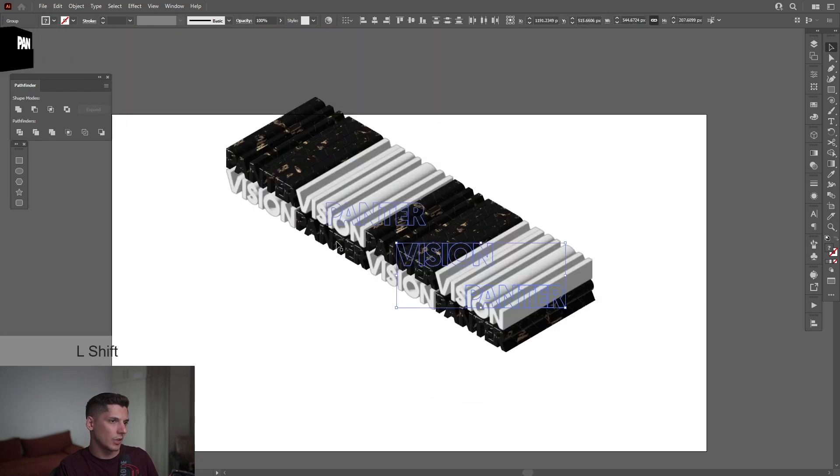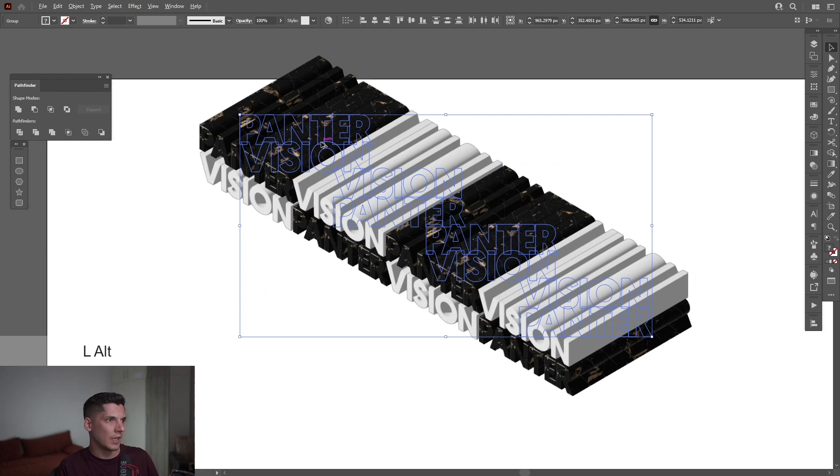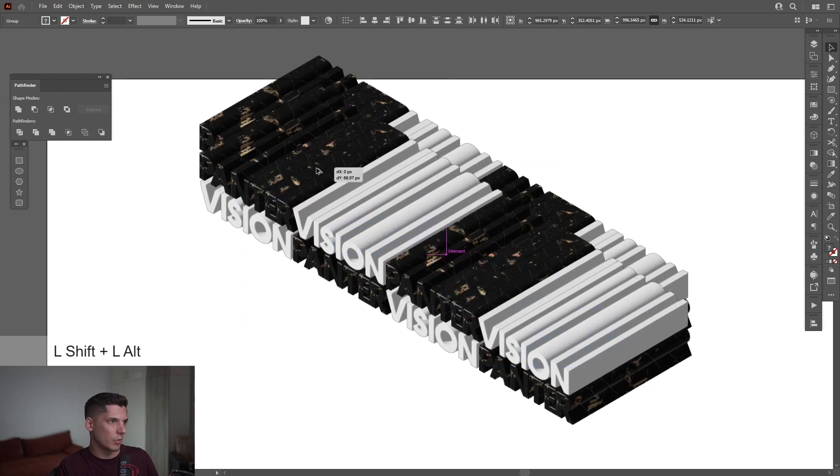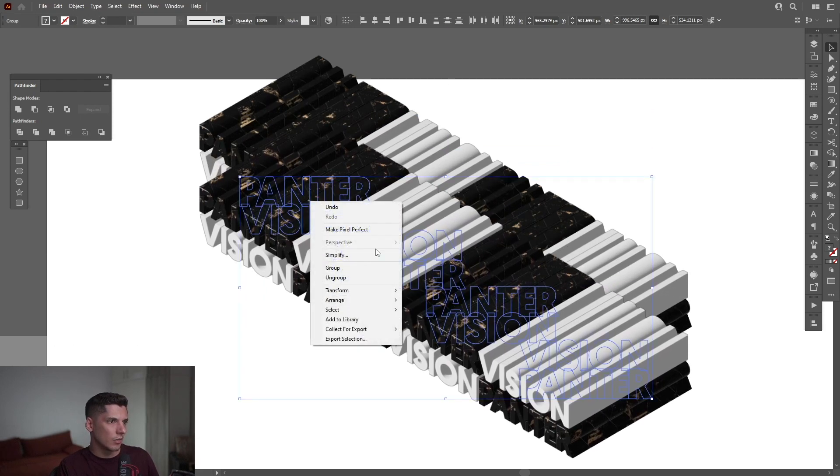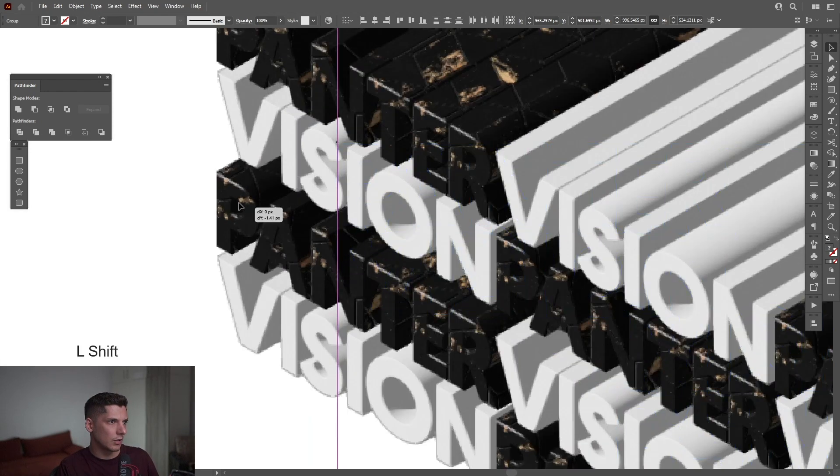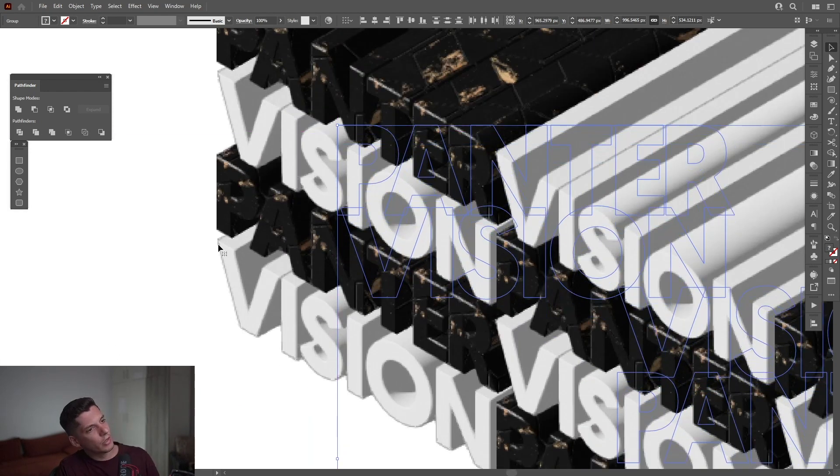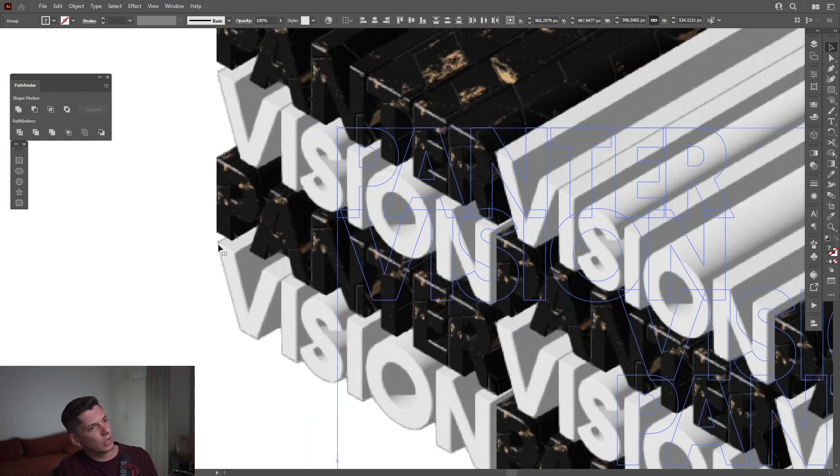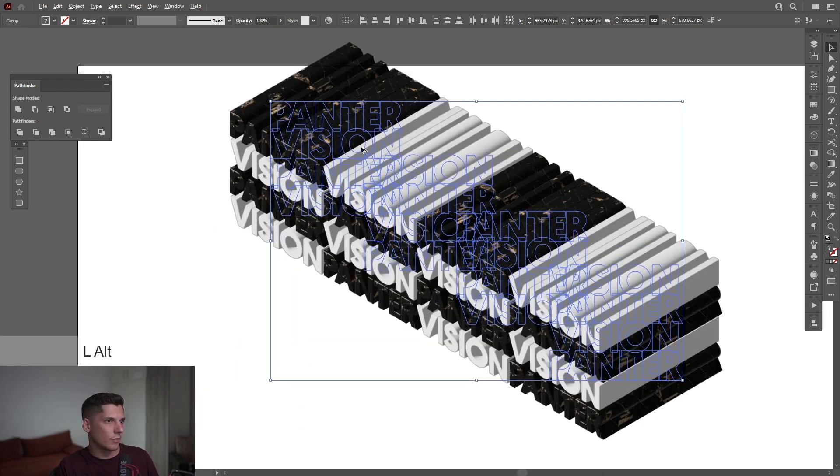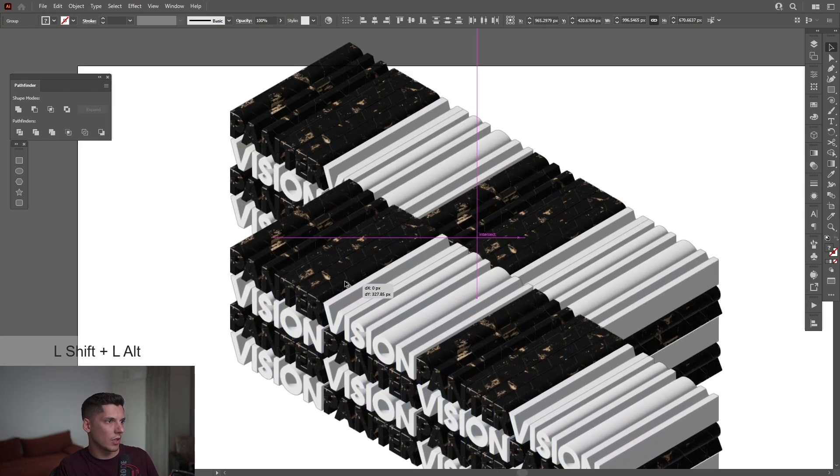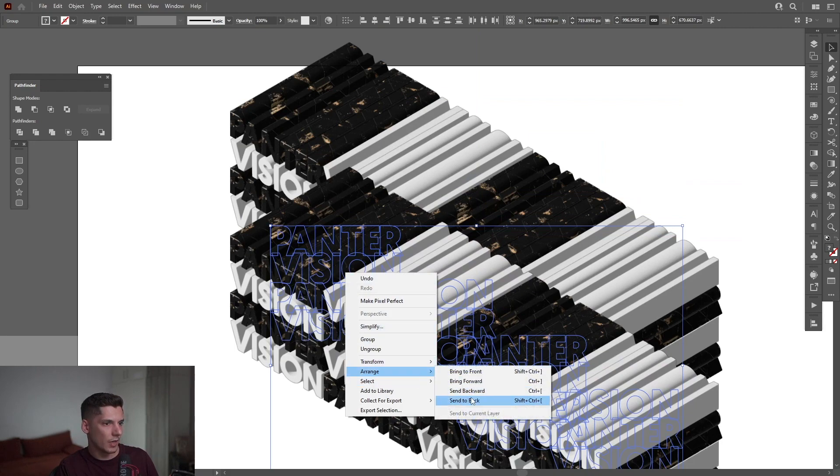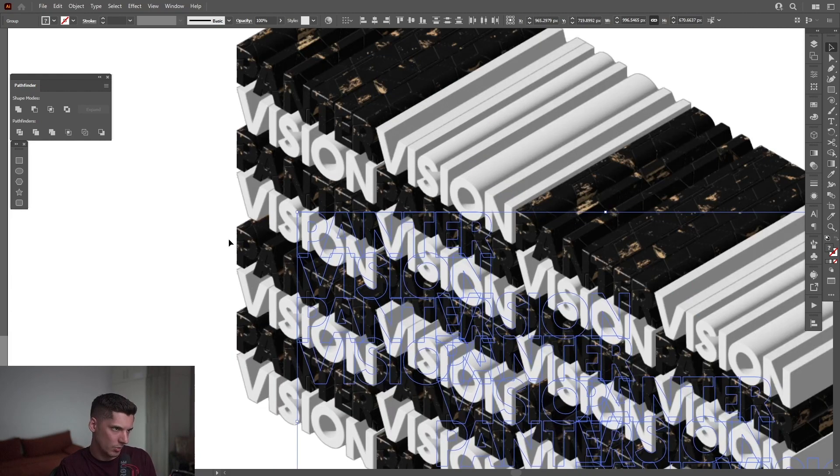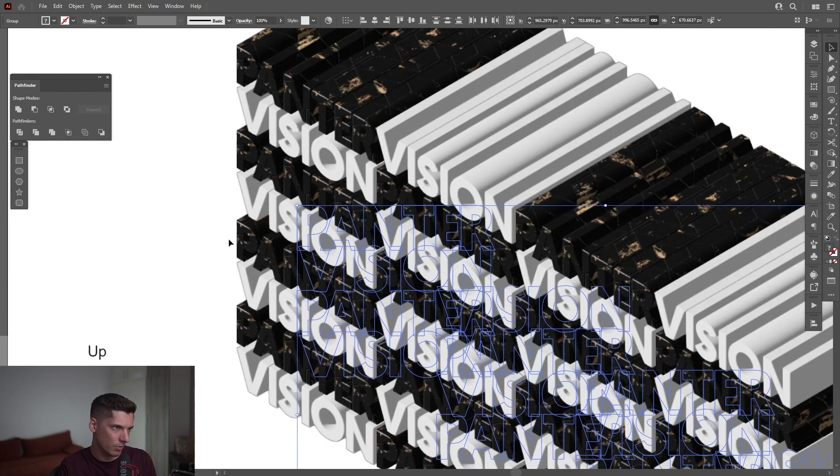I'm going to select them again, right-click, group. Select them all, press and hold Alt, also press Shift, drag down, right-click, Arrange, Send to Back. So slowly we're starting to create a nice pattern. Select all, press and hold Alt, drag it down, right-click, Arrange, Send to Back.